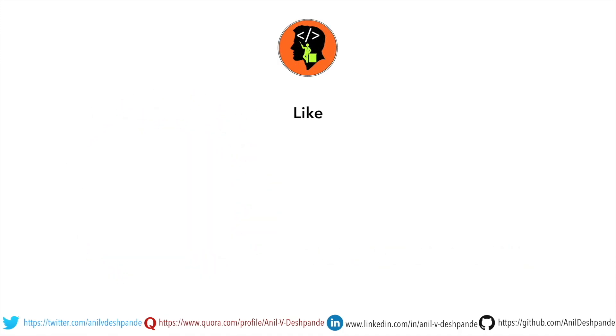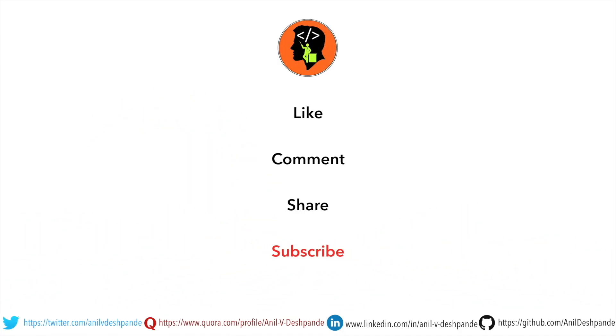Don't forget to like, comment, share the video and subscribe to the channel. Take care. Bye.